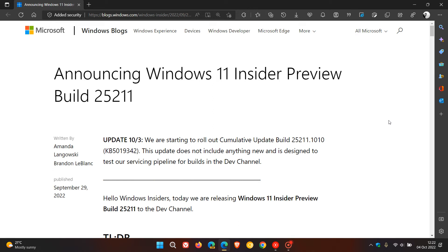On a side note, all the bug fixes and improvements that were released with the earlier build 25211 will be carried over into this new build, 25211.1010.